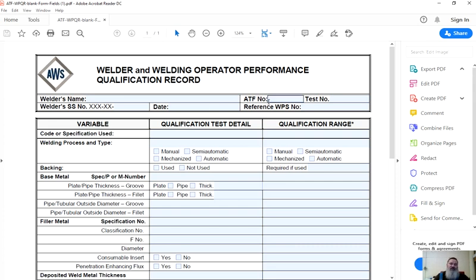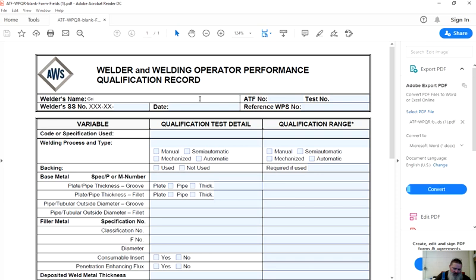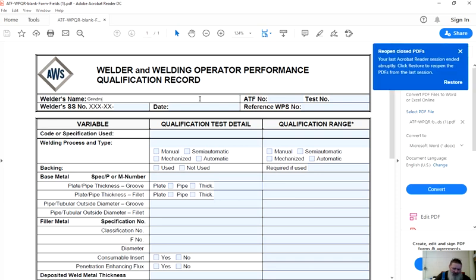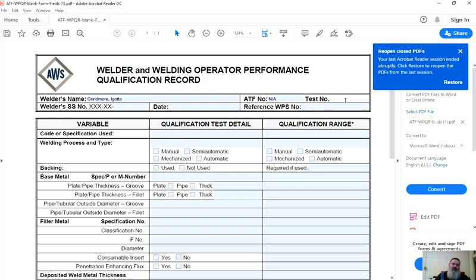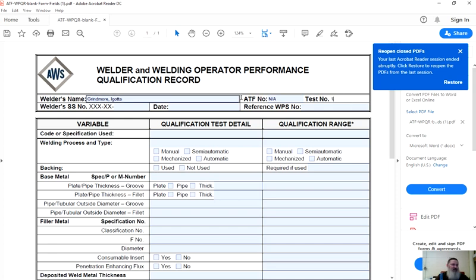This is just the one used for AWS accredited test facilities but the concept is the same no matter what. Welder's name, that's a no-brainer. I suggest doing the same thing on all of them, putting their last name and first name in that order. This is Al I. Grindmore. ATF number, NA. Test number, I suggest you use a test number for every welder qualification test. Something that can be easy to reference back. It's the way you put your marks on your specimens if you want to save them or keep control during the test. I just use a sequential number. We're going to call this test number one with a numerical value.